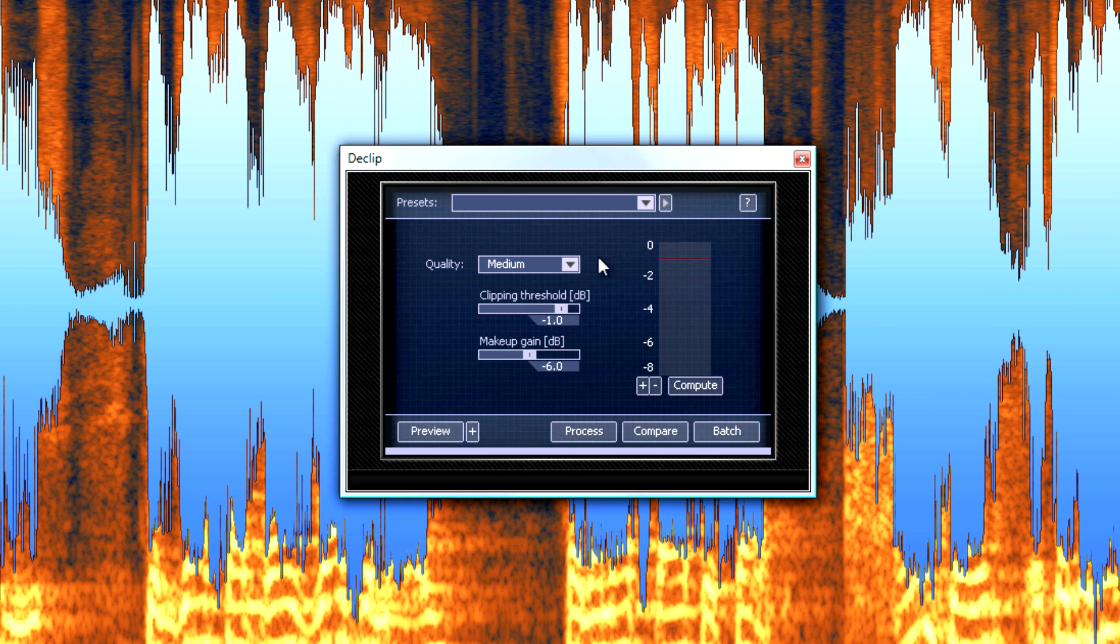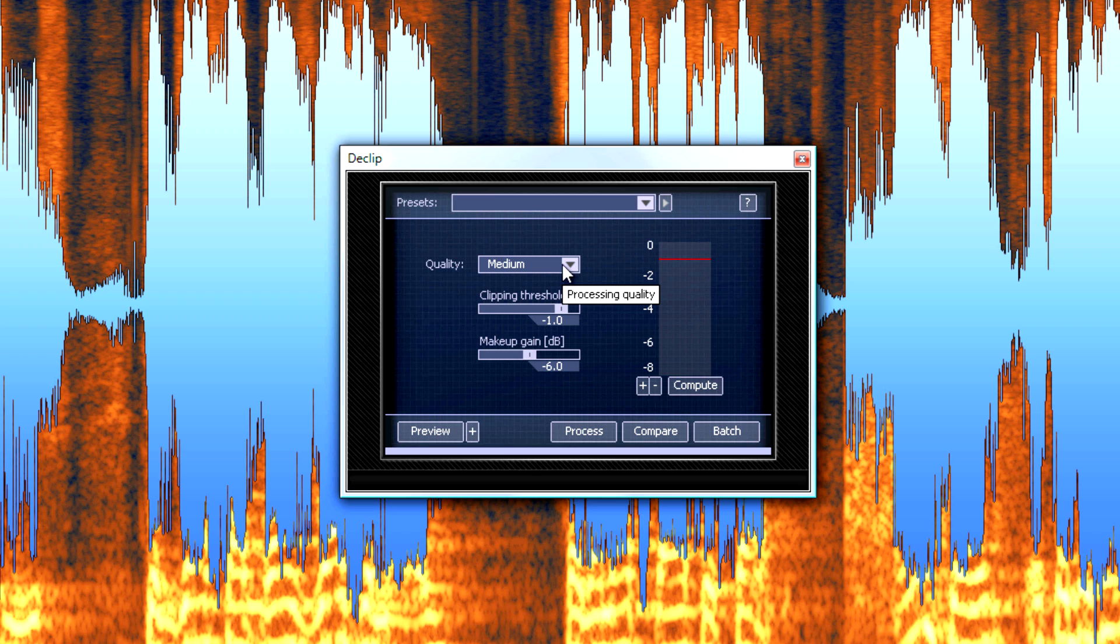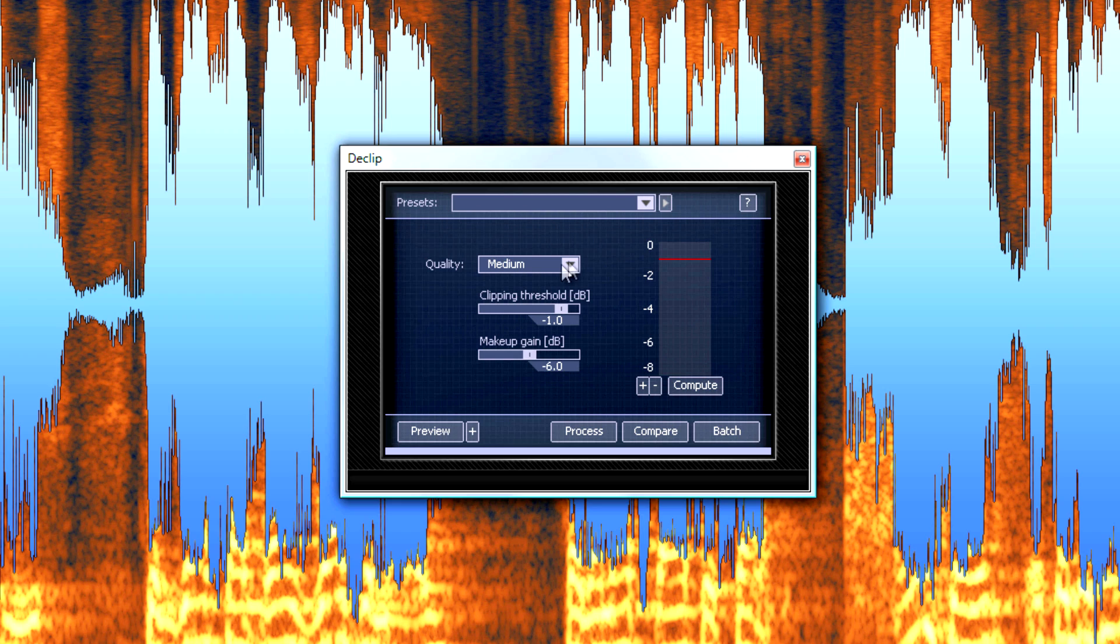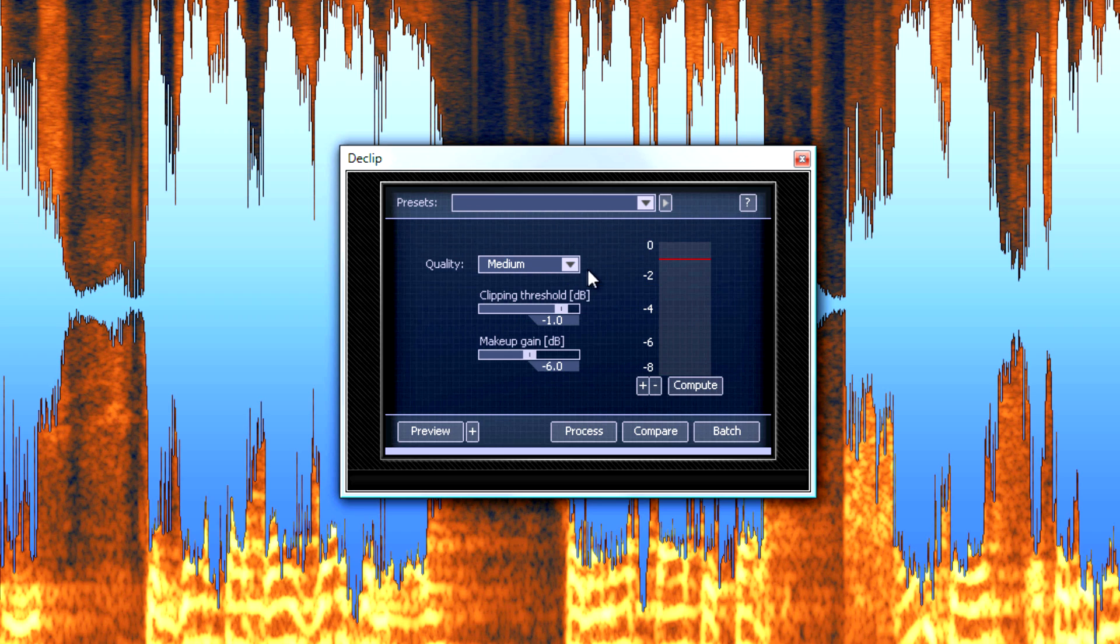And the way this program works is you choose how good of a quality for the de-clipper that you want. I don't really know why you would choose low or medium, but they give you that as an option. I guess if you have a really long track and need something turned around really fast, like in a broadcast television situation, maybe that's what that's for. But I always choose high.